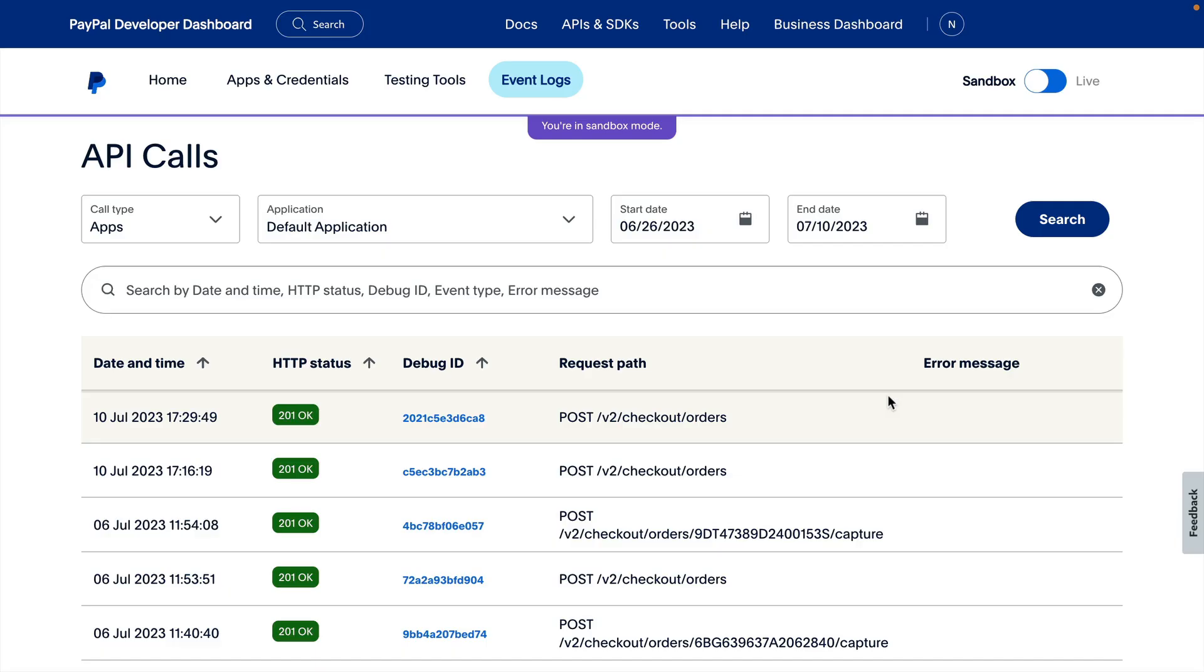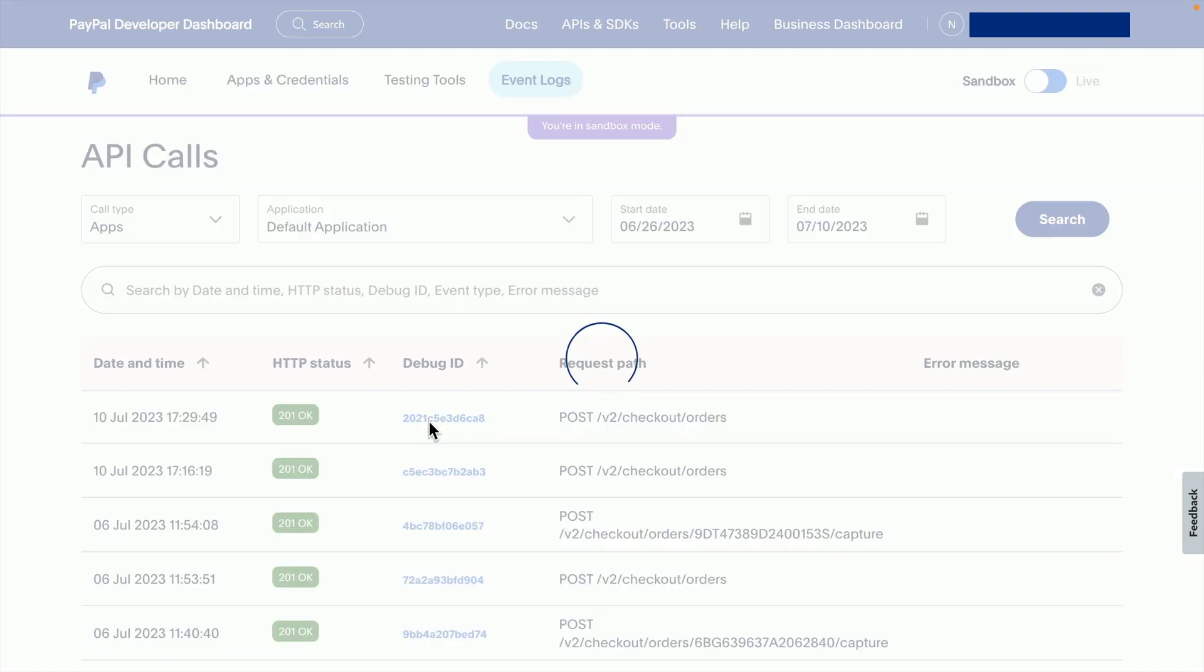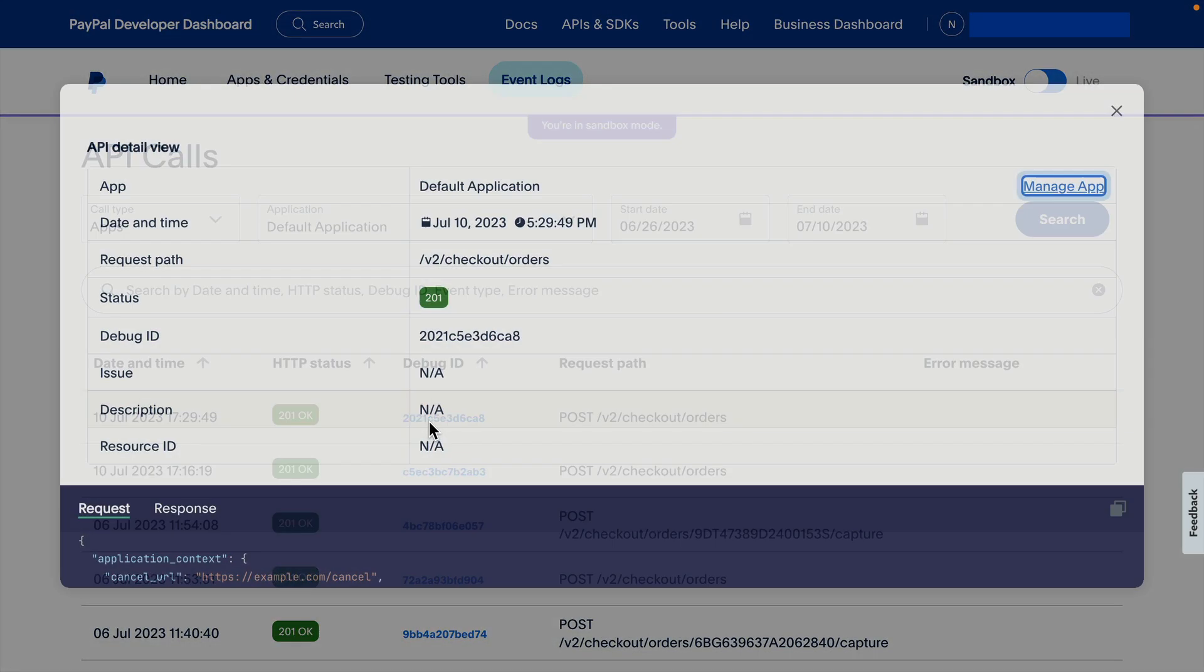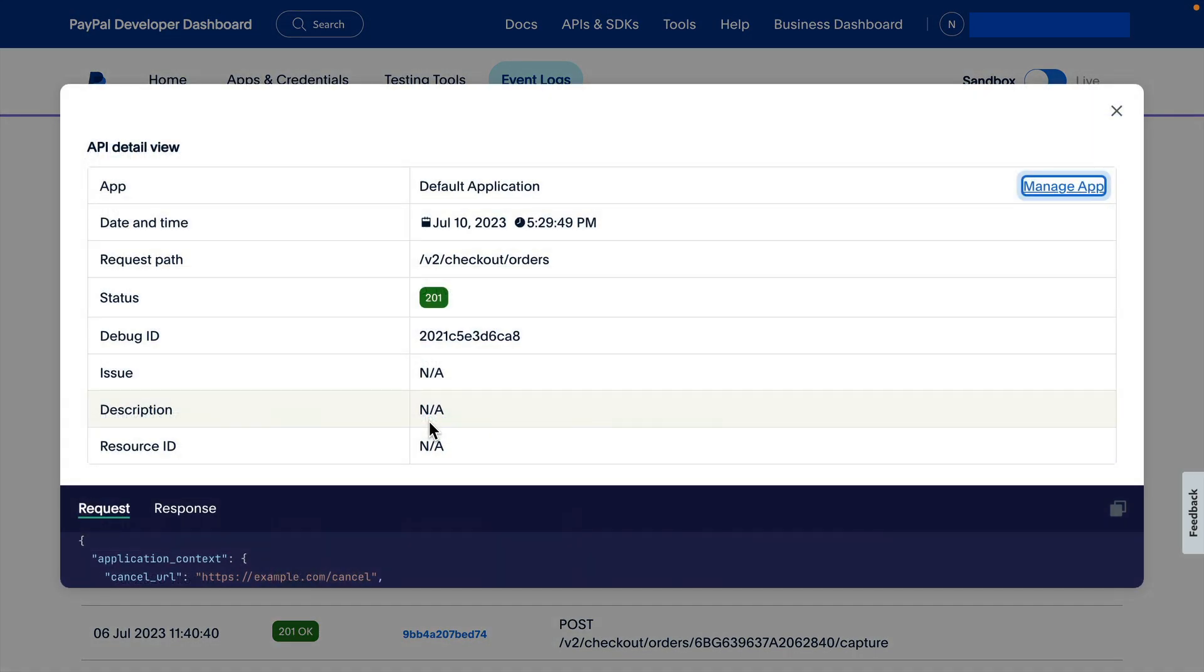Back in the API Calls page, we should be able to see the call I just made associated with the new debug ID. When we click that link, it gives us all the details of the API Call.